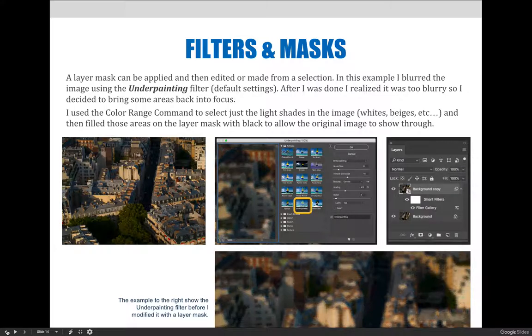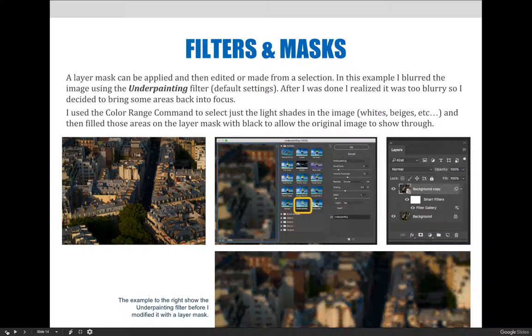After we were done, we realized it was too blurry, so decided to bring some of the areas back into focus. Since the image has unique lighting, we decided it would be interesting to see what would happen if we brought the lighter parts of the image back into focus.